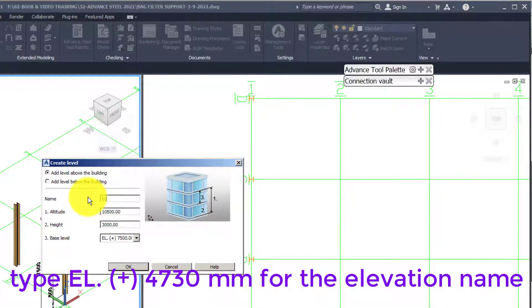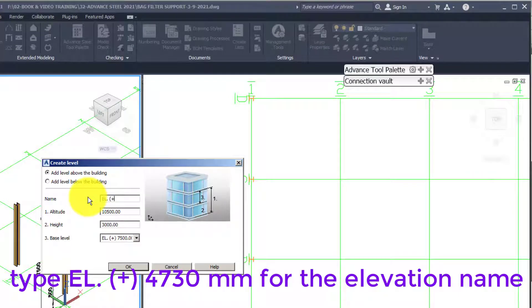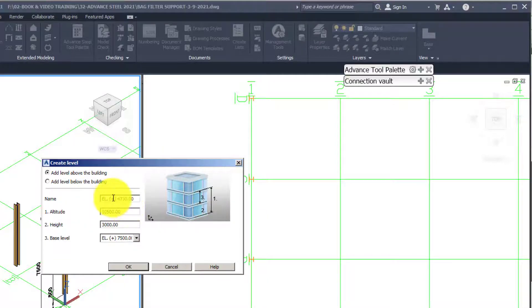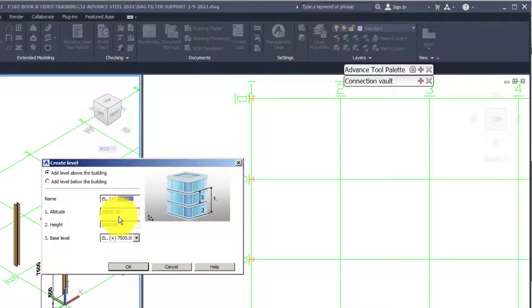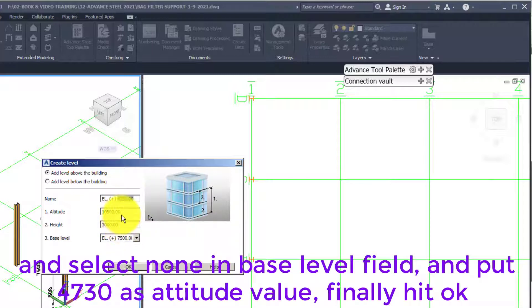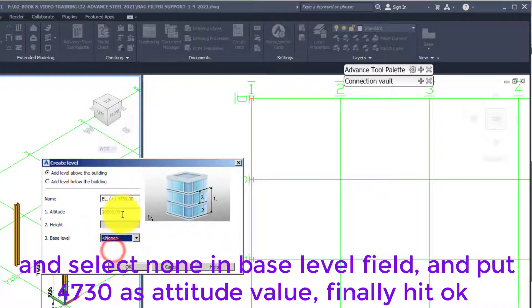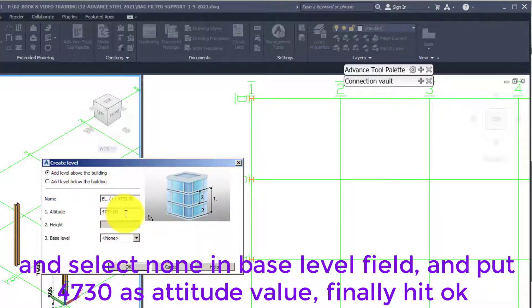Type L plus 4730mm for the elevation name and select none in base level field. Put 4730 as altitude value, finally hit OK.